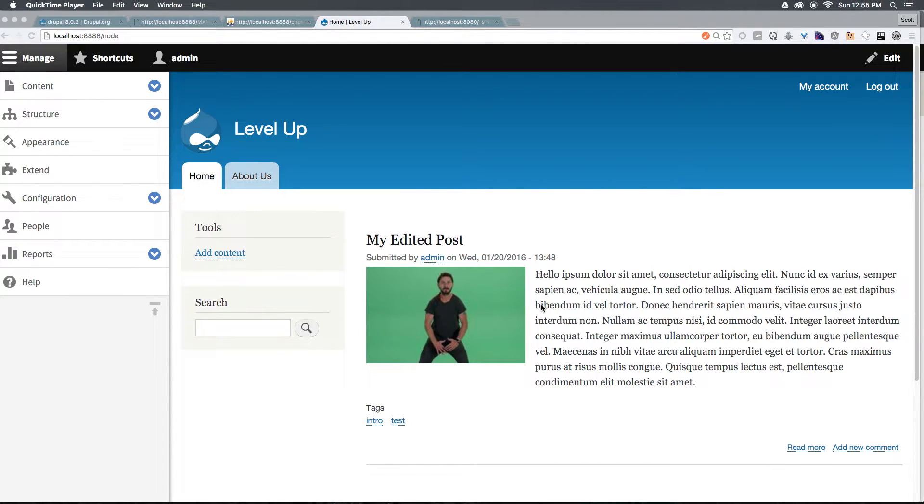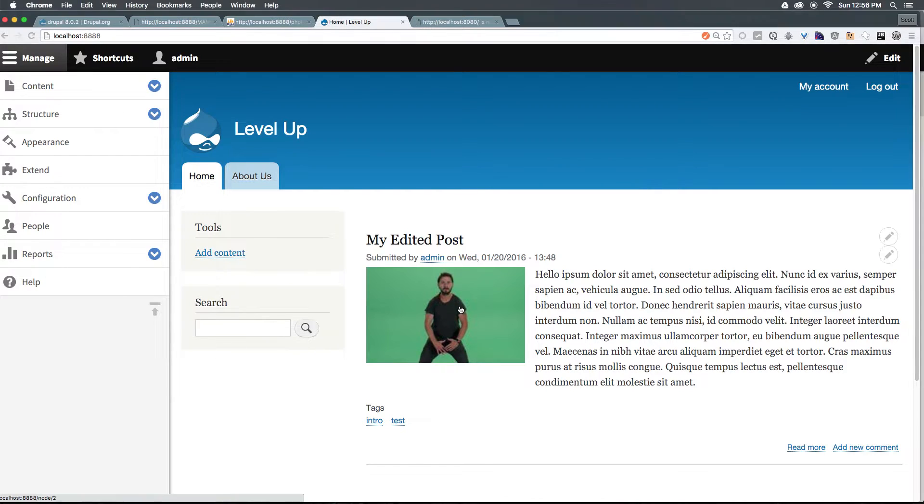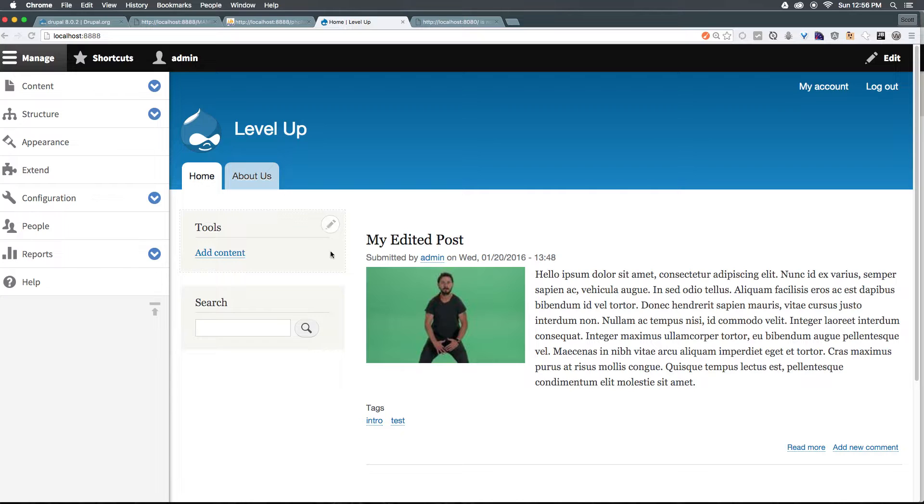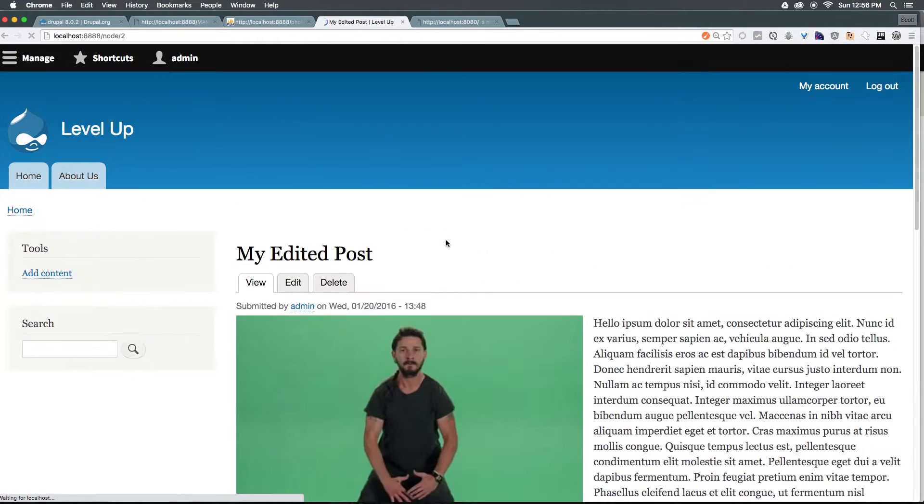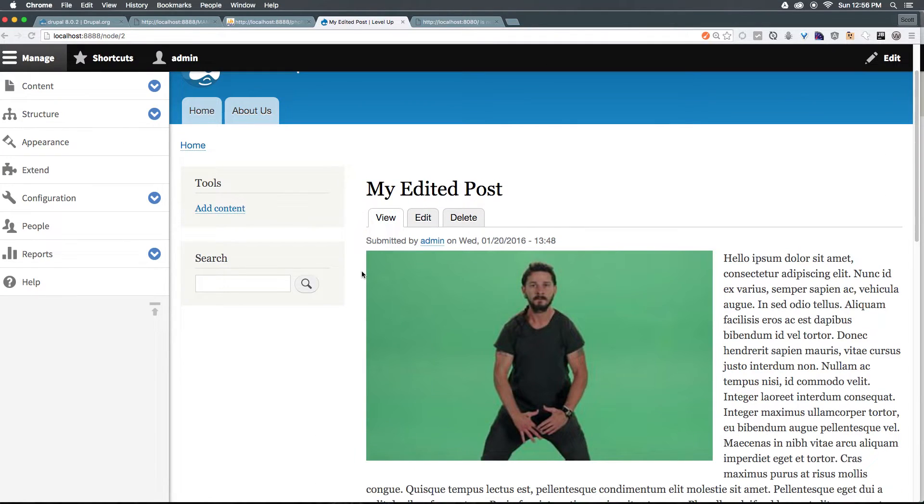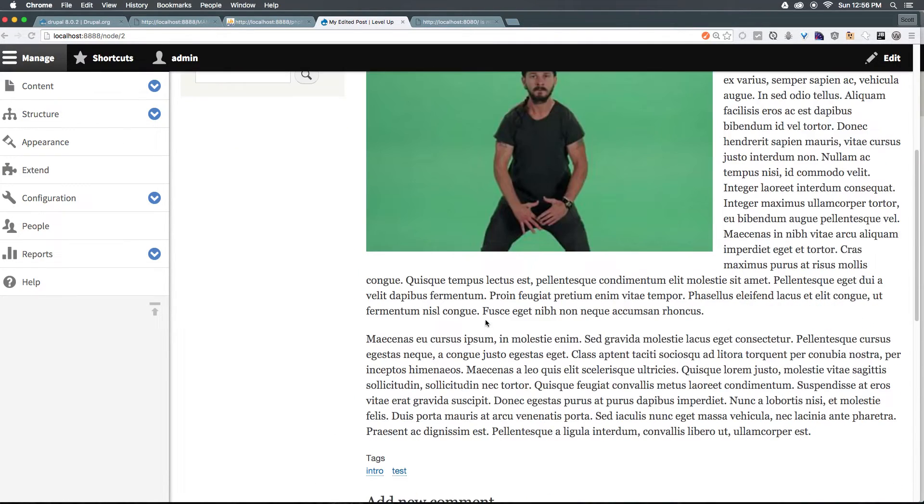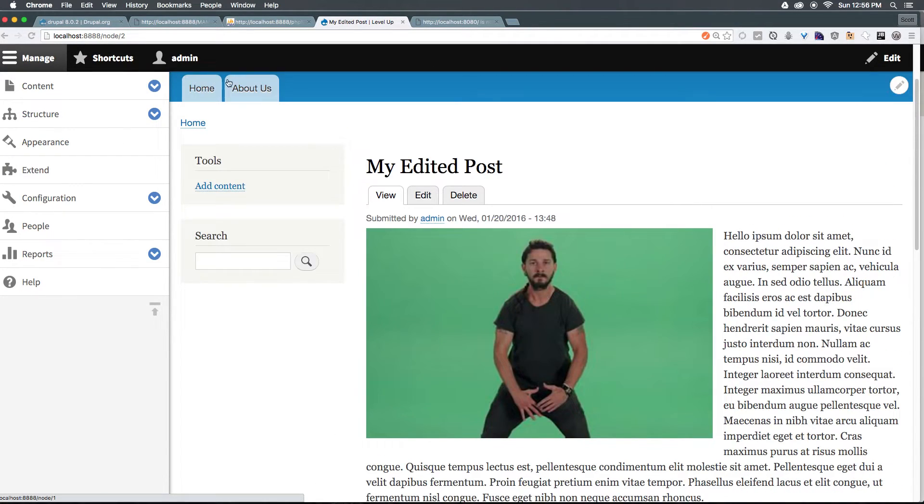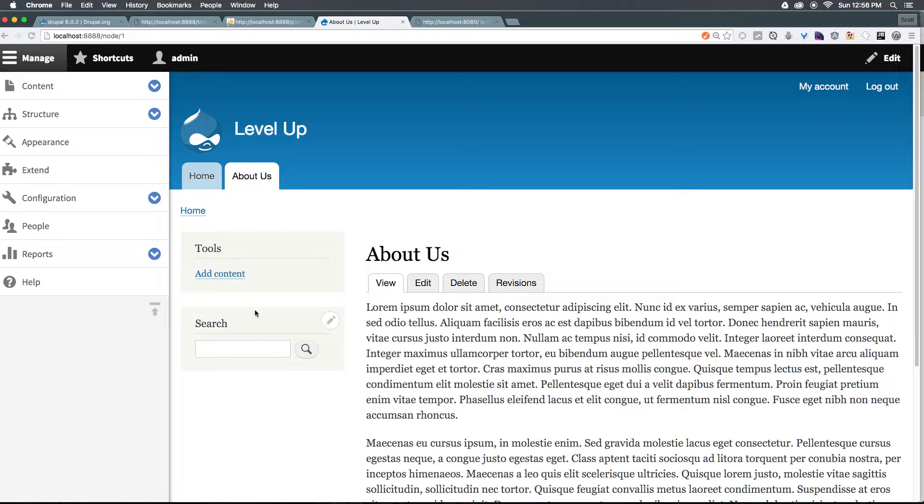Let's talk about some further block manipulation and control. Let's say we only want the tools block to show up on the homepage. Now, this isn't exactly a practical example, but as you can see, when we go into a particular post or even onto another page, you can see that the tools block is there.